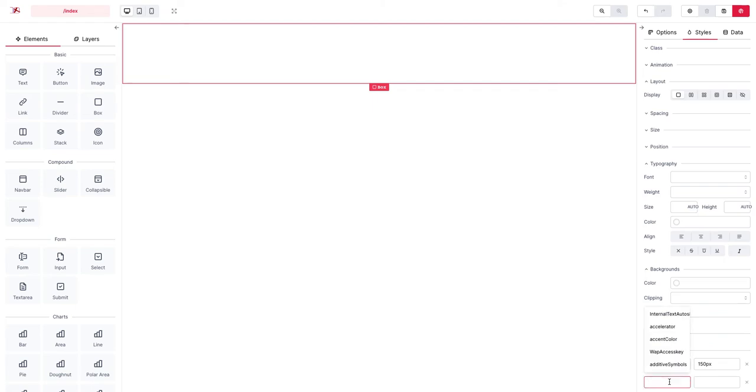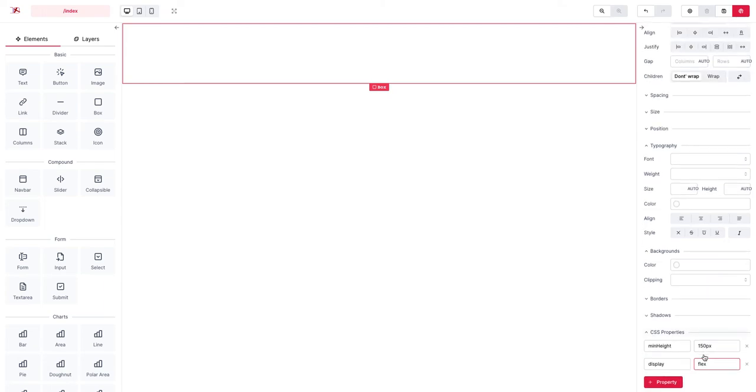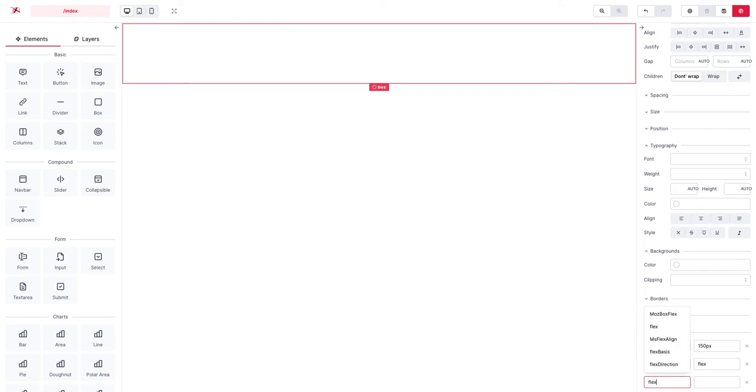We set the display to flex because we want to have a flexbox layout.